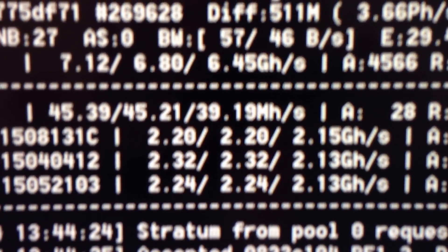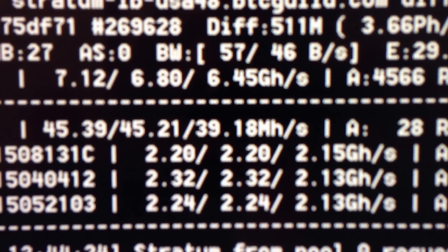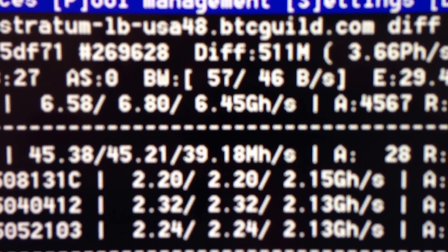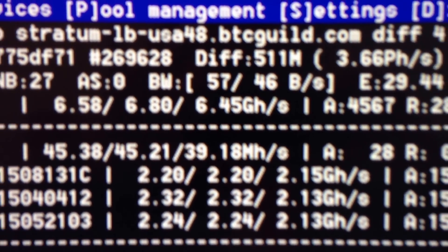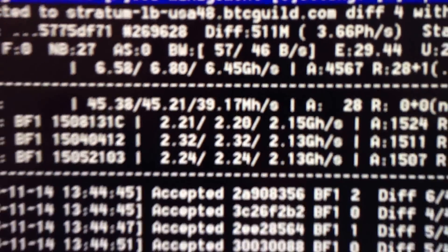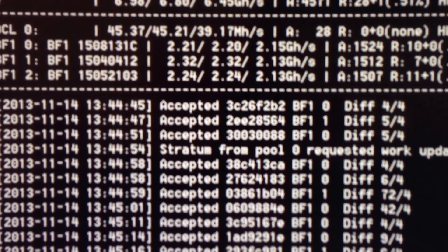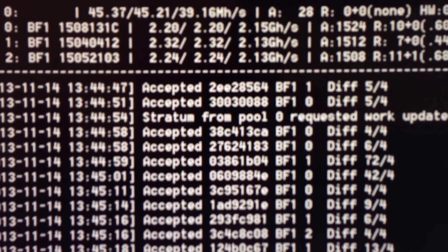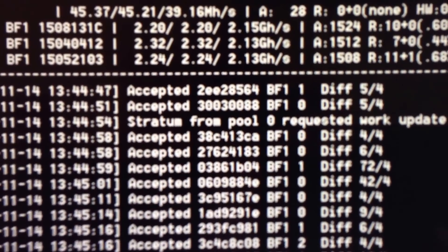Out of the three, I'm getting 6.45 gigahash total. That's not too bad.